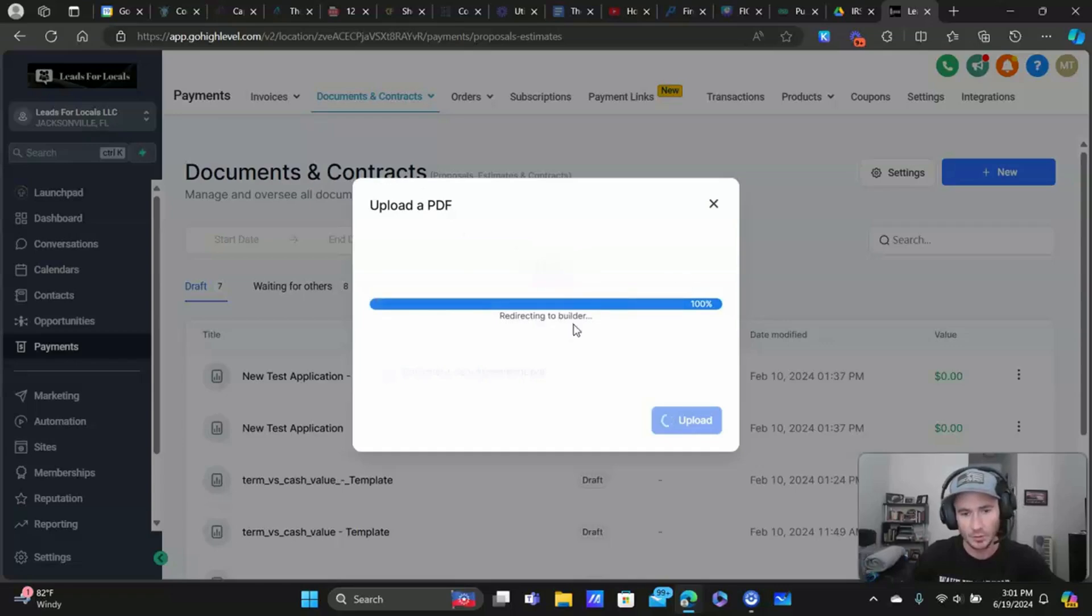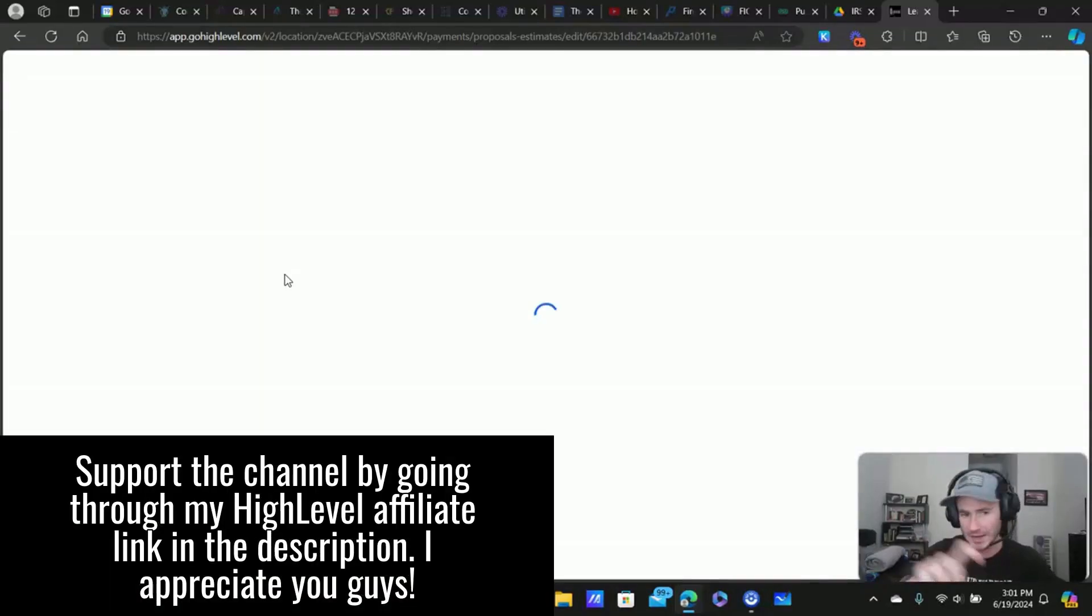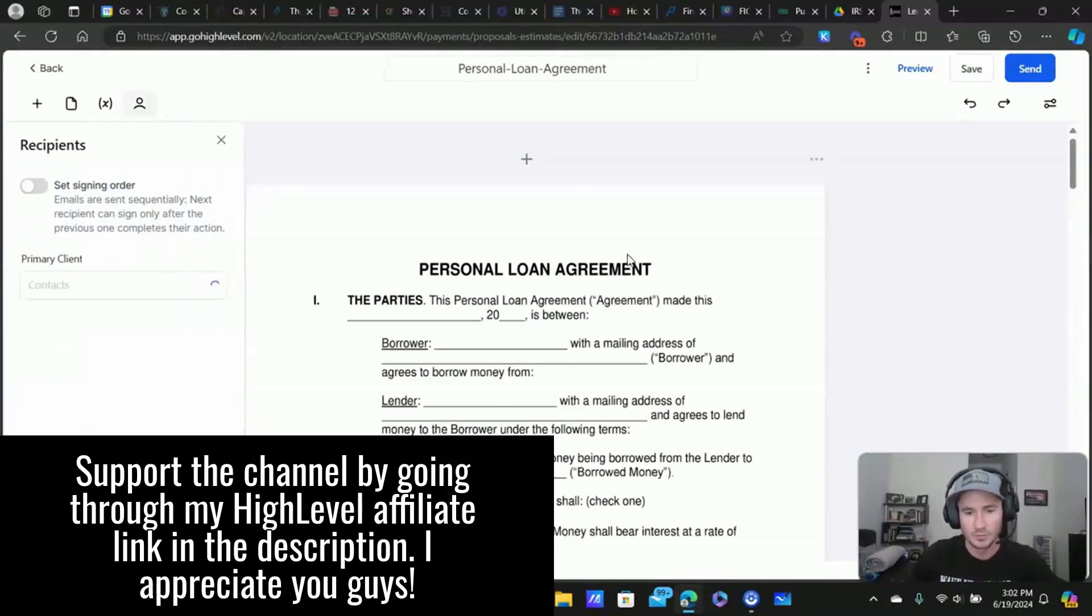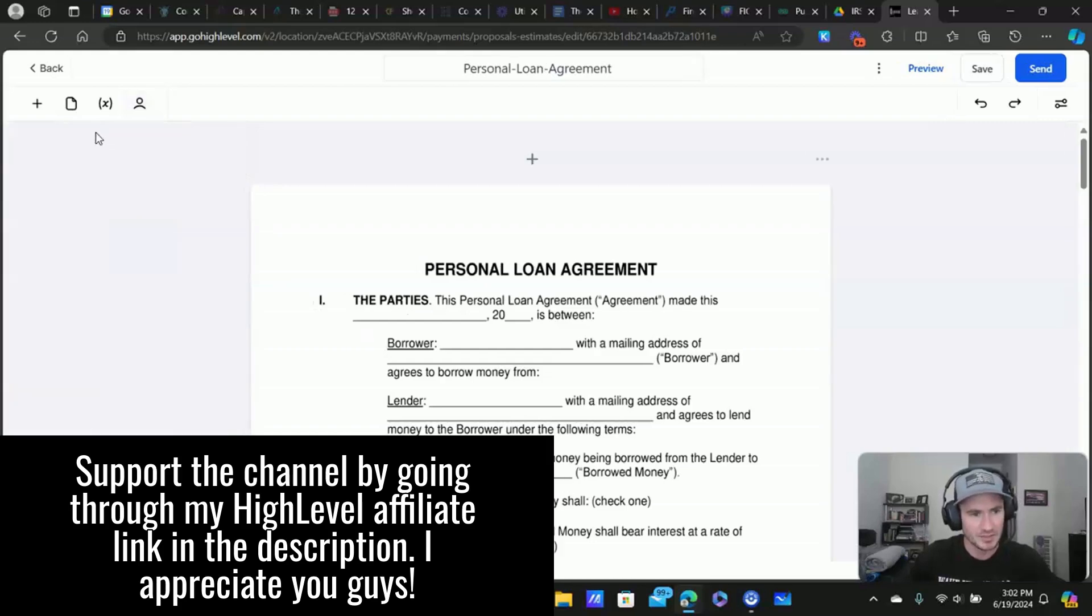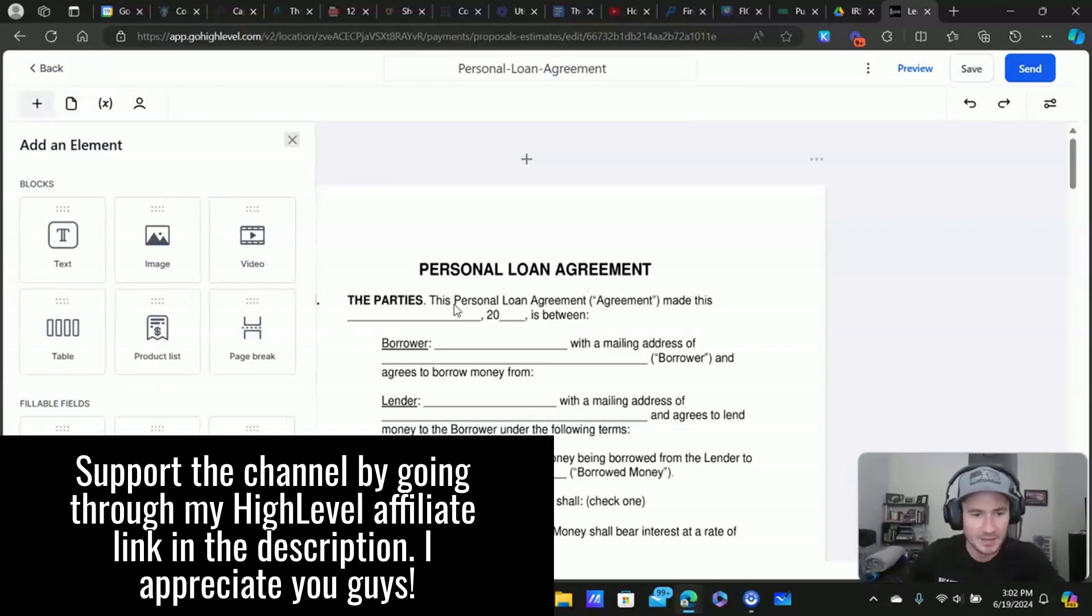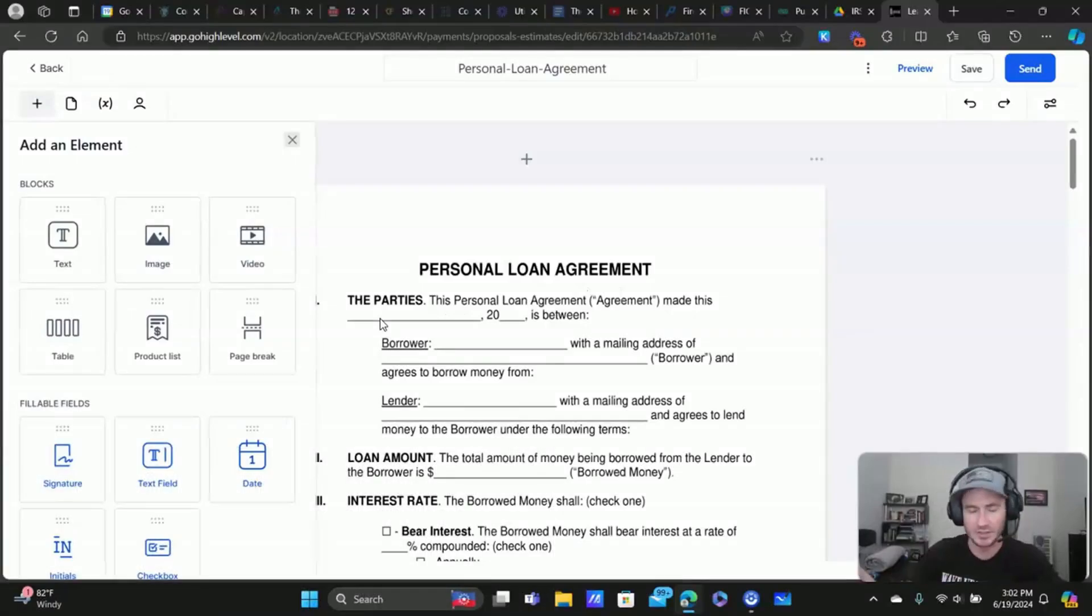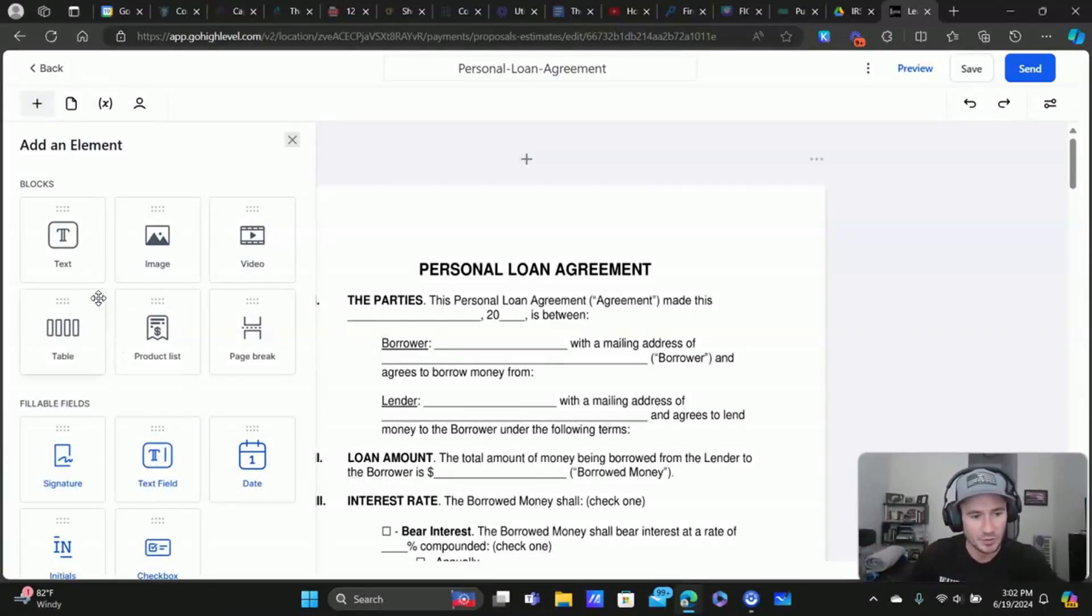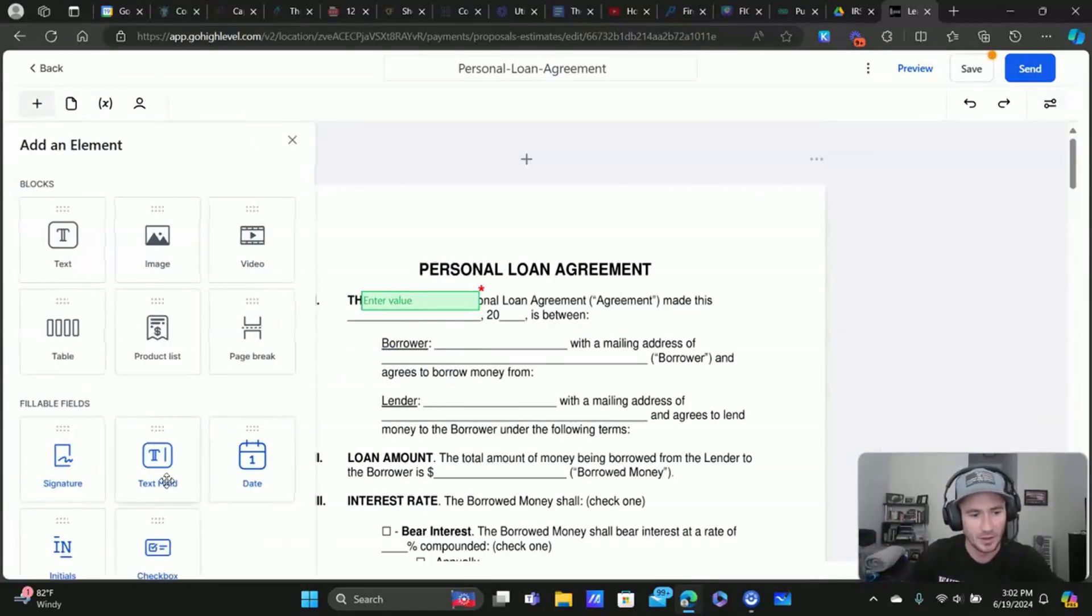Okay. It's going to open up the builder and that's where we're going to be able to drag whatever fields we need onto this document. And we'll get to the set signing order here in a minute, but we're going to click on add an element and wherever they would normally write something out or type something. I'm usually just going to do a text field. These right here are the primary ones.